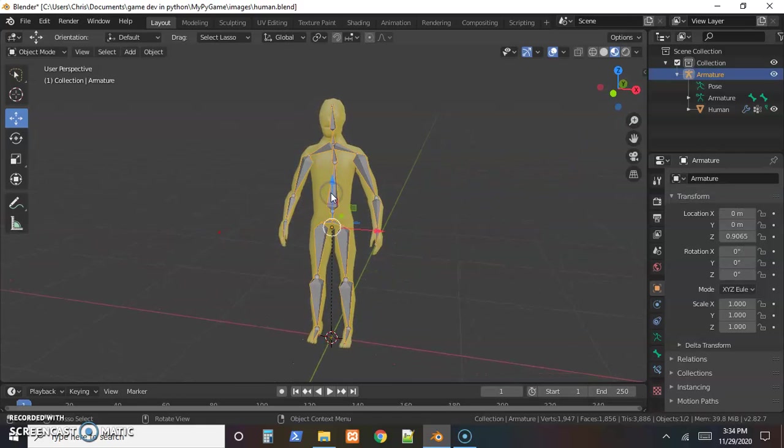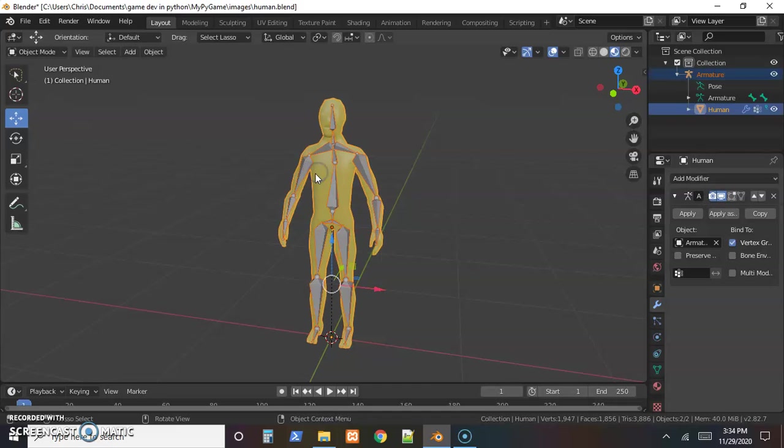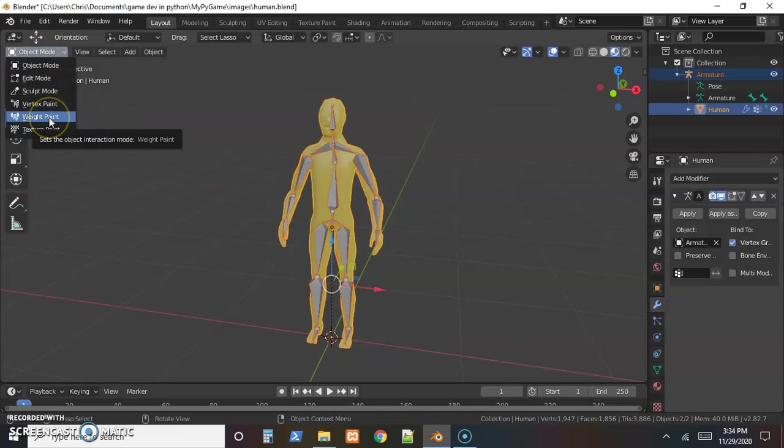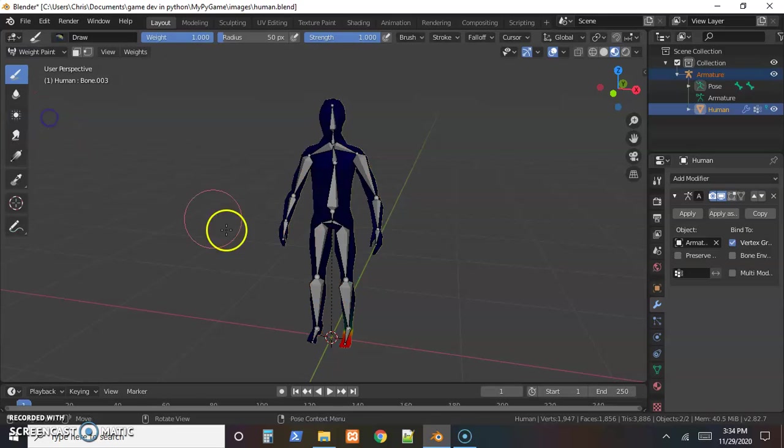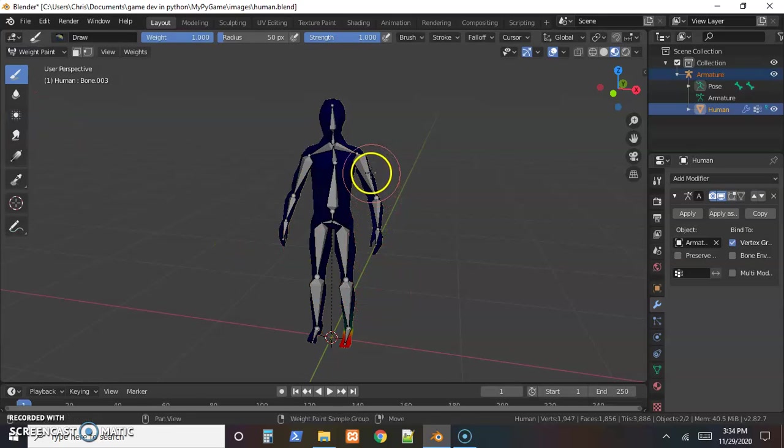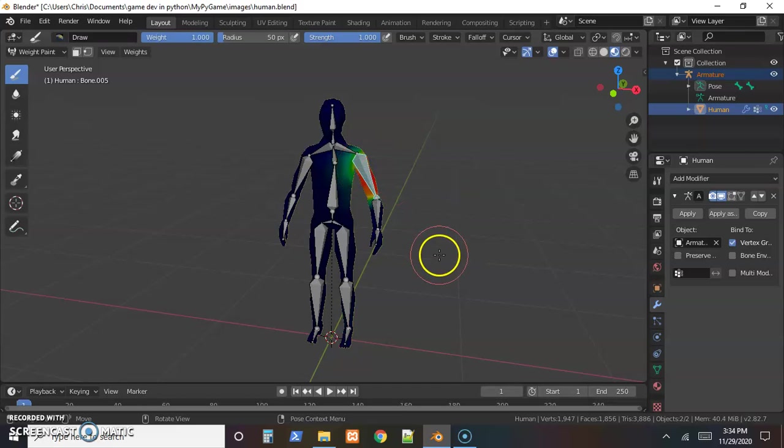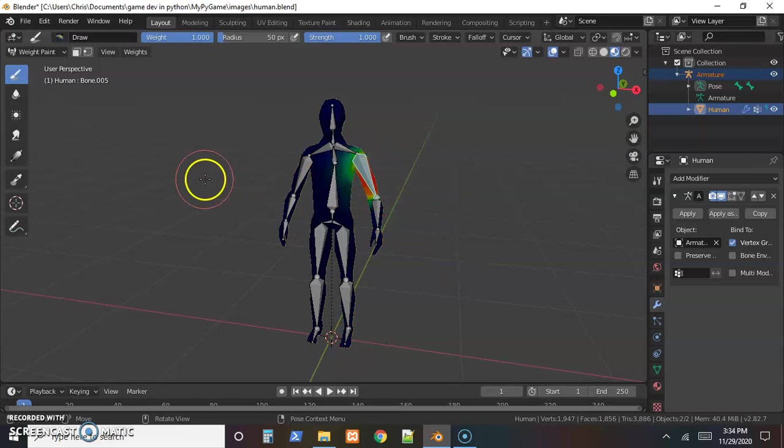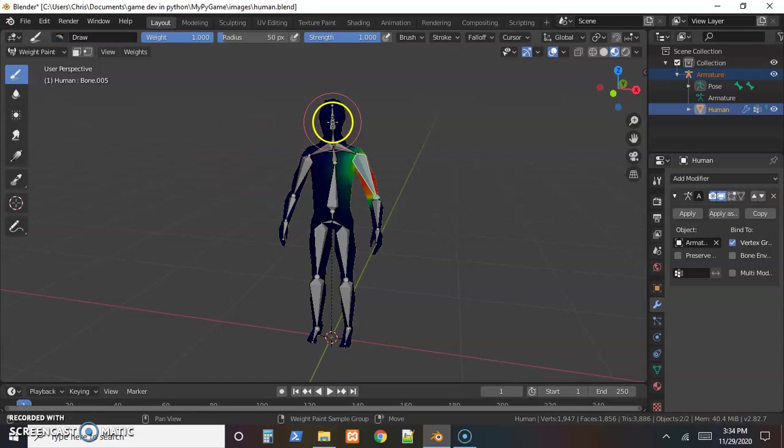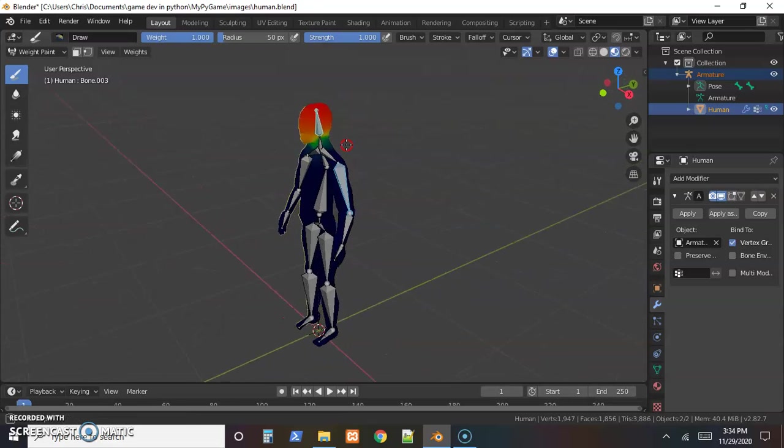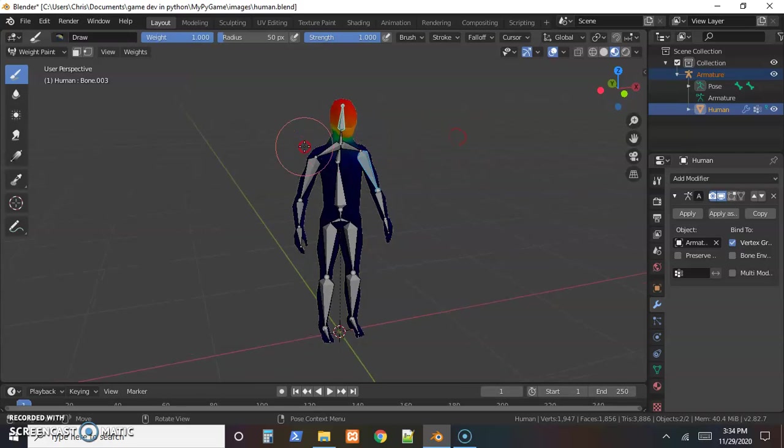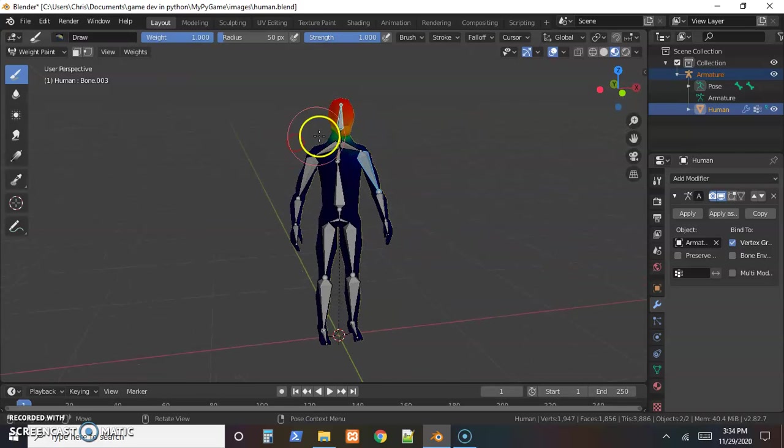We need both objects selected, and the one we select last is the menu we will see. So select the bones, then hold shift and select the skin. You should have the weight paint option, and once it's like this, holding shift and clicking on a bone will show the weight painting.